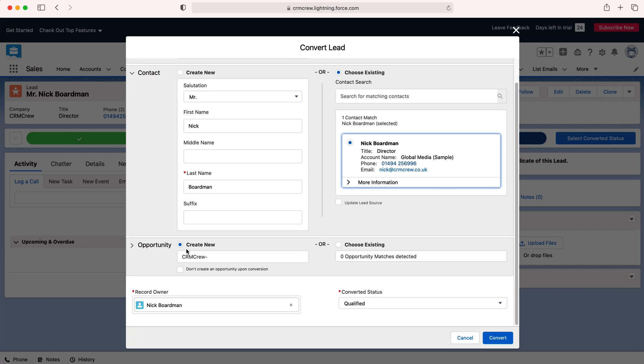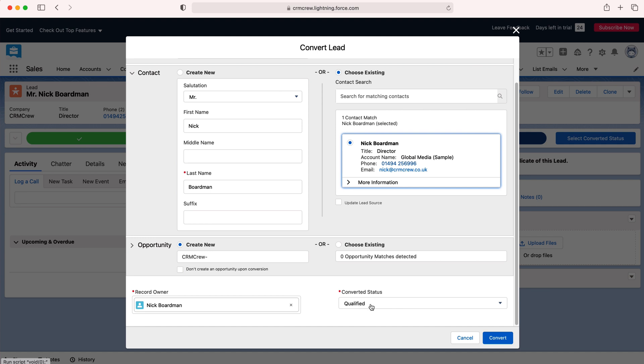As you can see here down the bottom I haven't got an opportunity yet so what I'm going to do is just press create new and just leave it there. The converted status is now qualified, that is done.